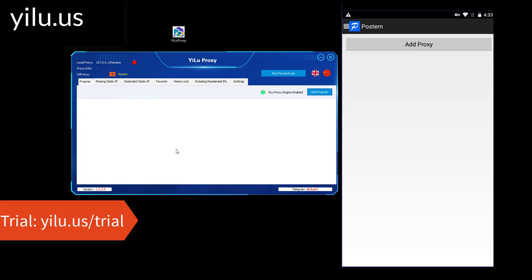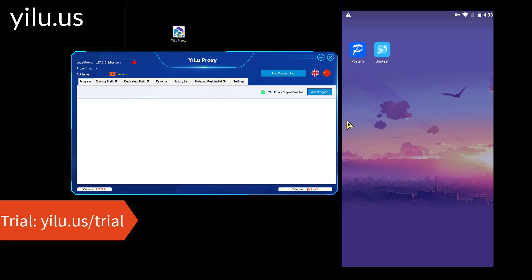Hello, everyone. Here is YILU Proxy's channel. The video shows how to use YILU Proxy in Posterne.